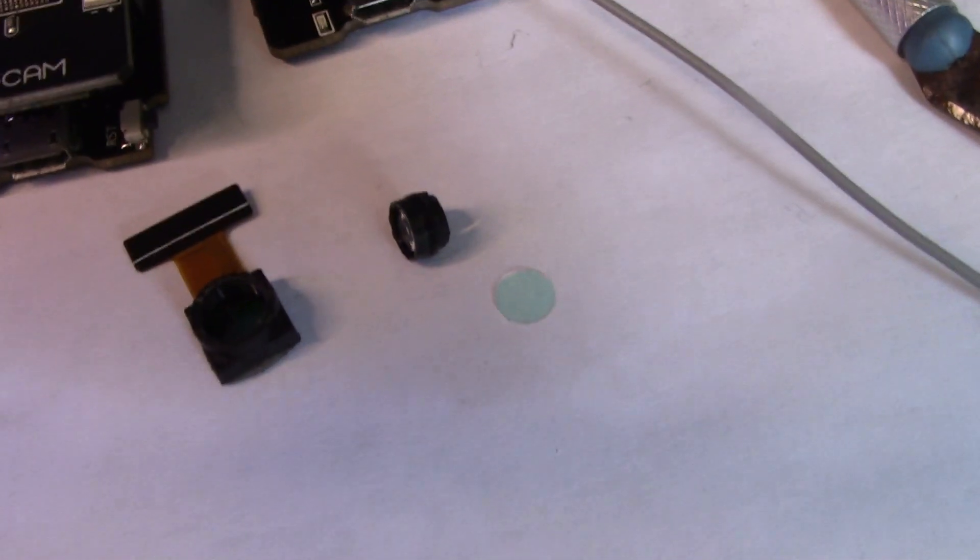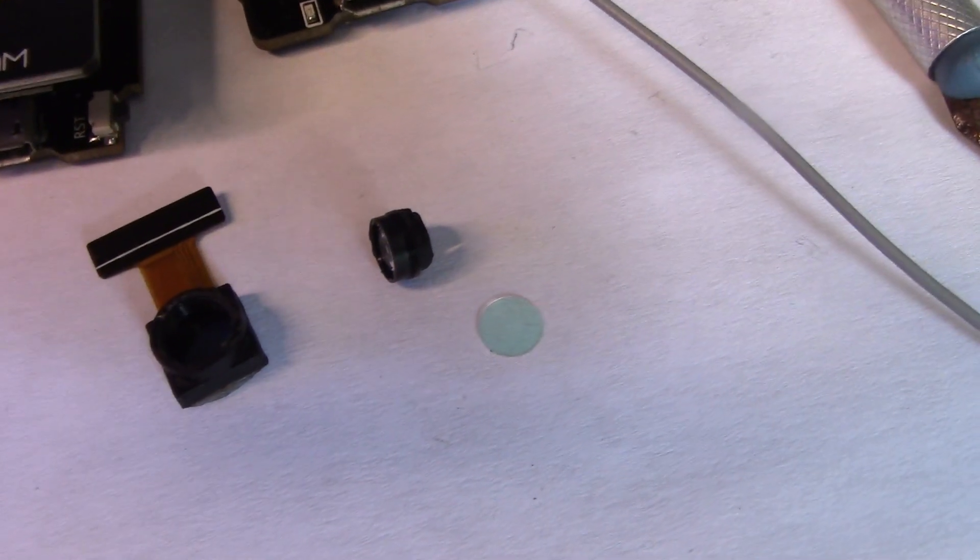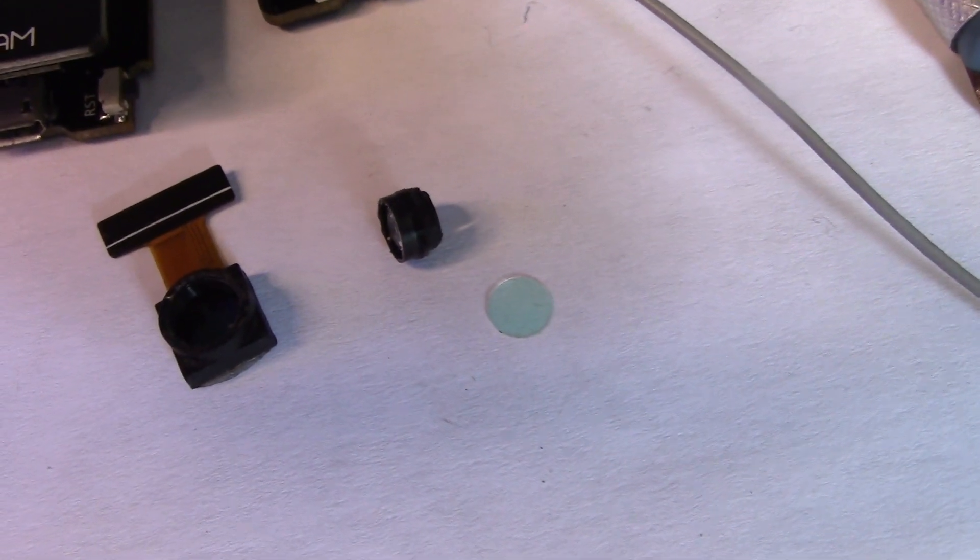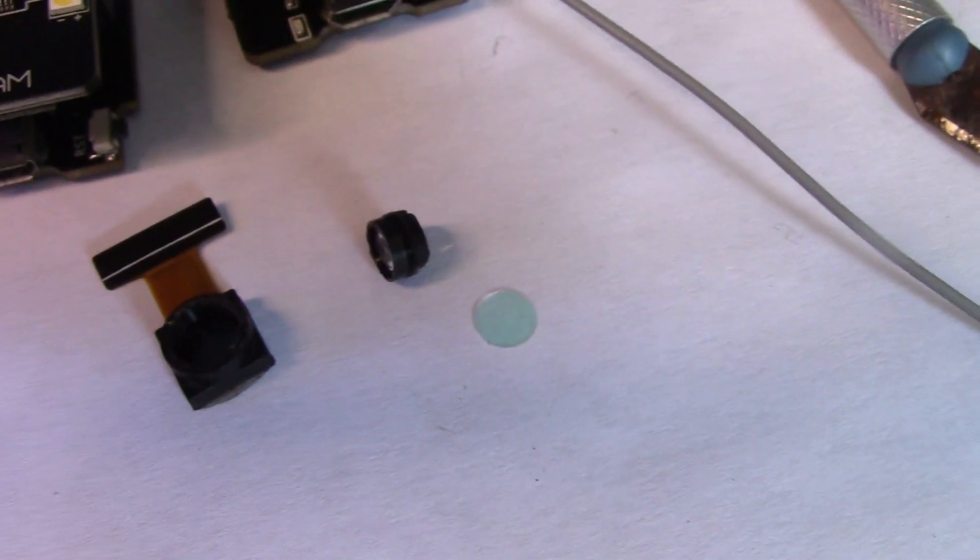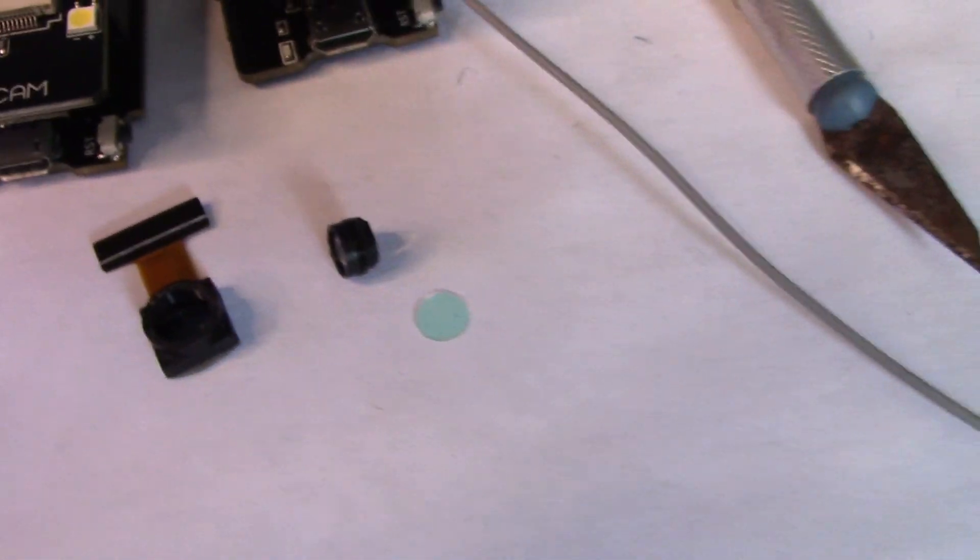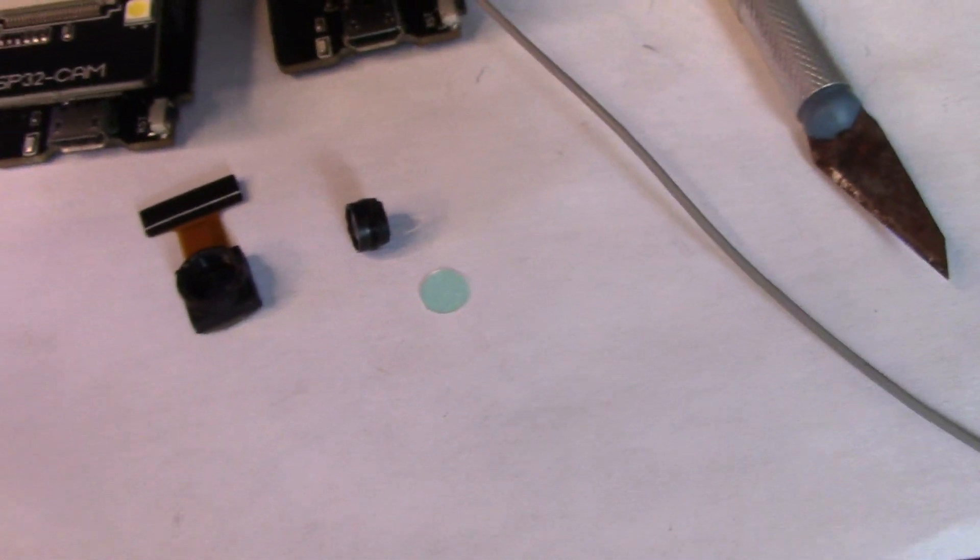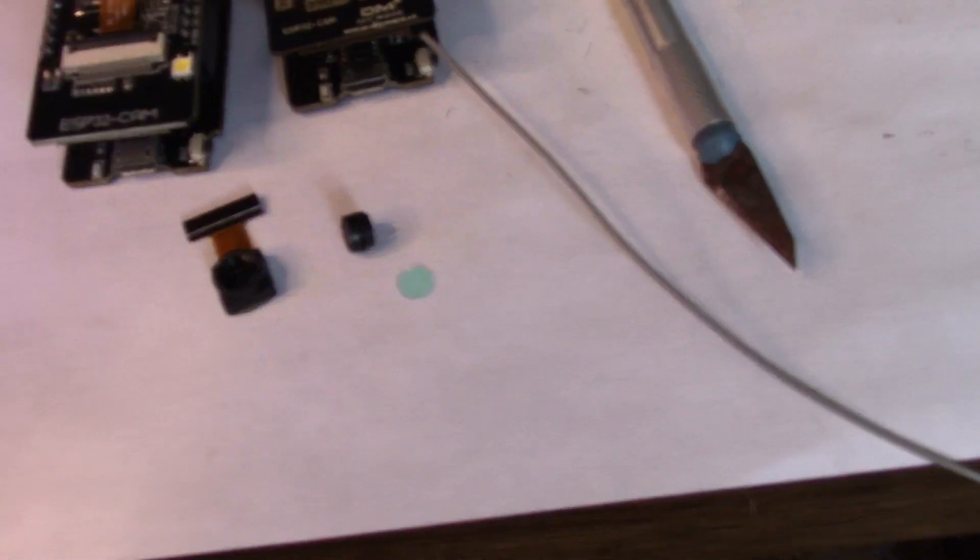There we are. I've taken it off. You can see that it looks like blue there now but that should mean we've now got infrared ability next to test it.